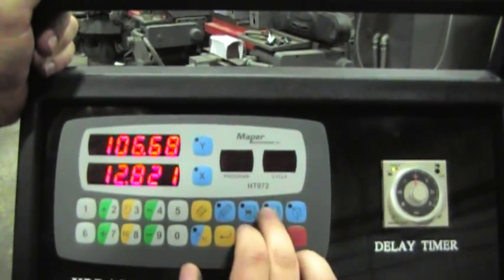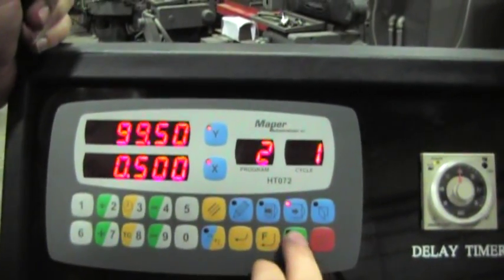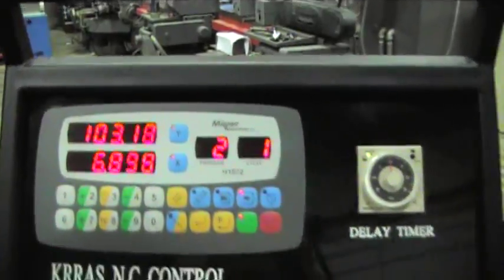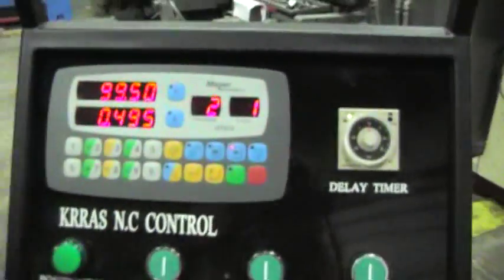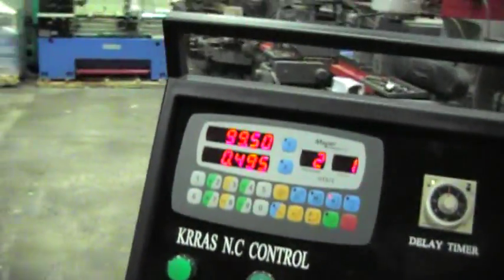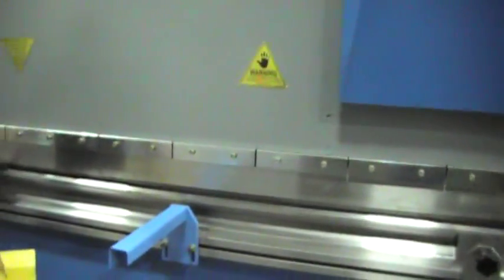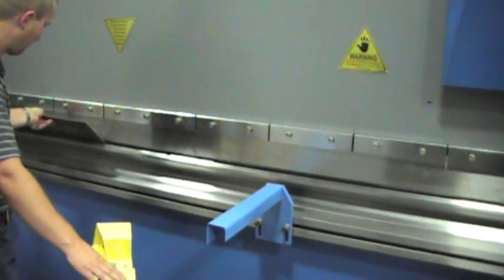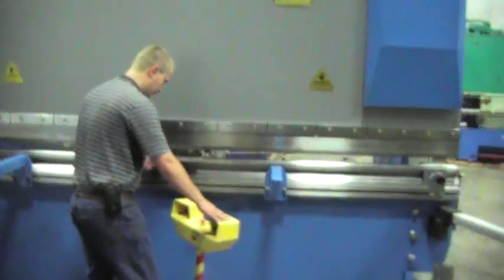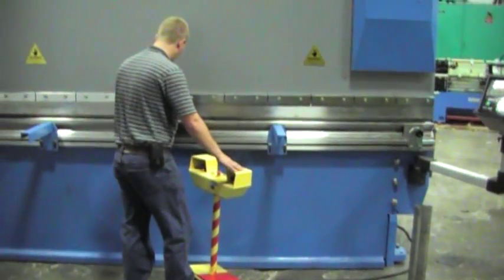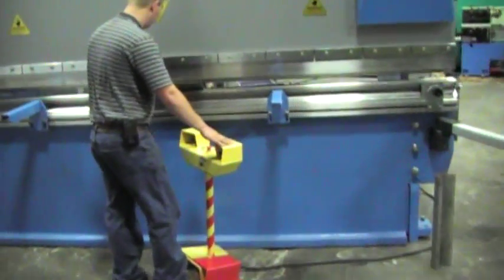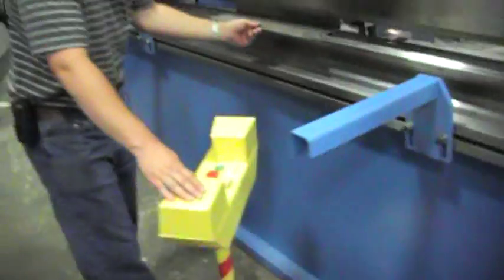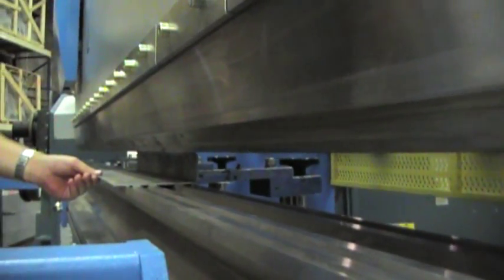Now it's program two, so I'm going to go back into that program. Go on my automatic two, I'm going to pull it up. Now I'm going to position it and come into position.